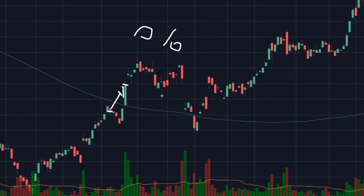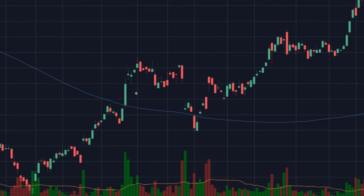The next thing it does is check if the price is crossing above the SMA. There's an example right here — the close is below the SMA and then the next day's close is above the SMA, so you can see that would be an example of the price crossing above the SMA.